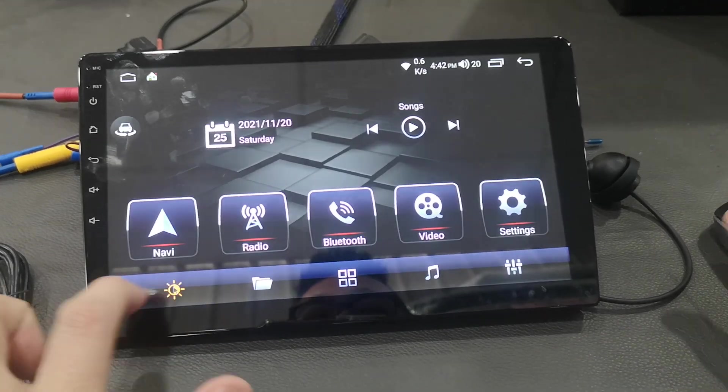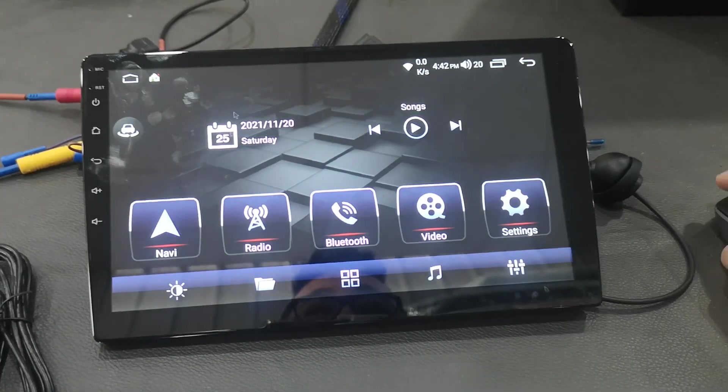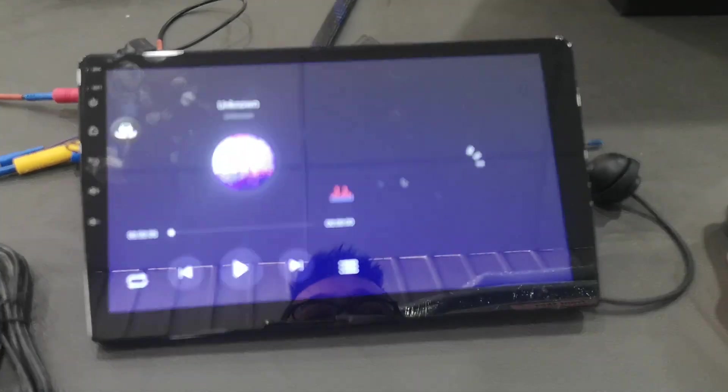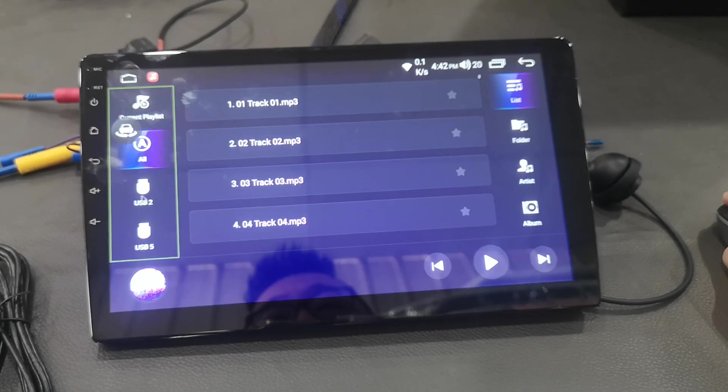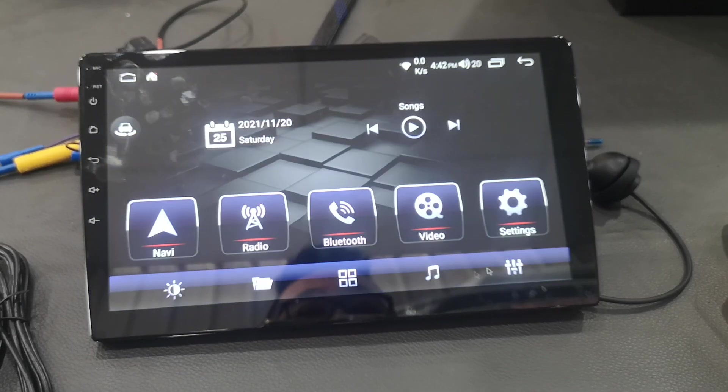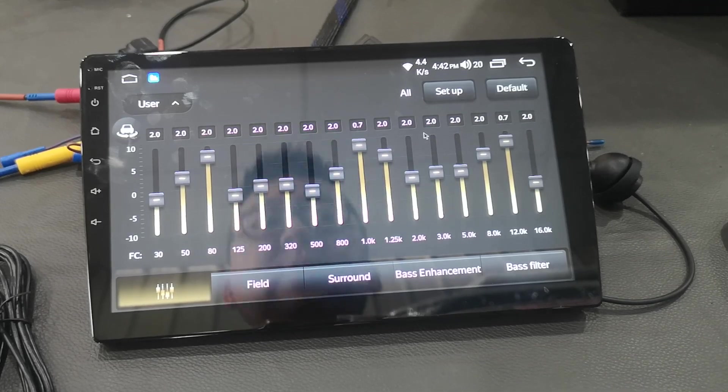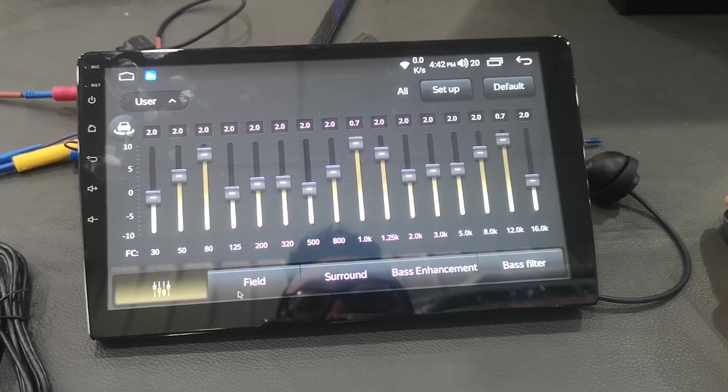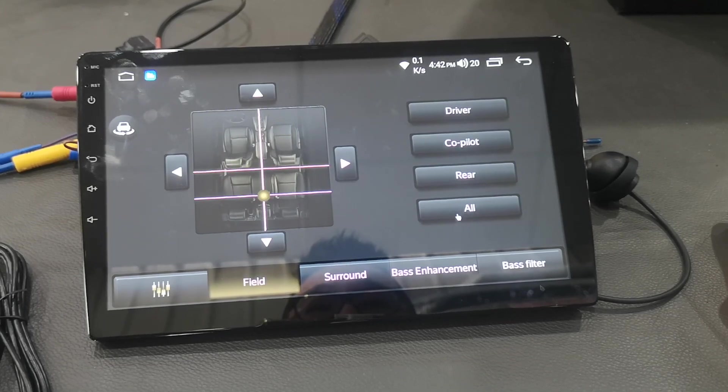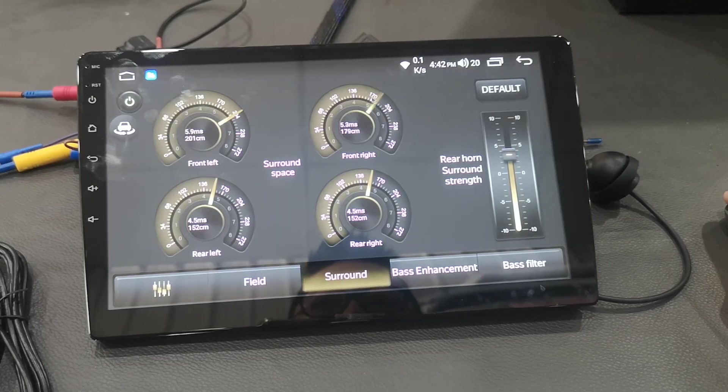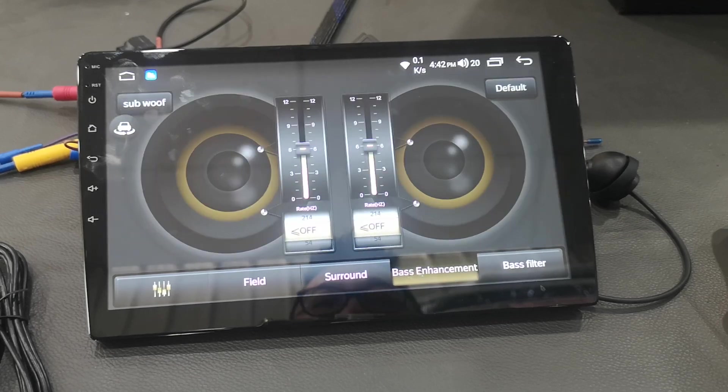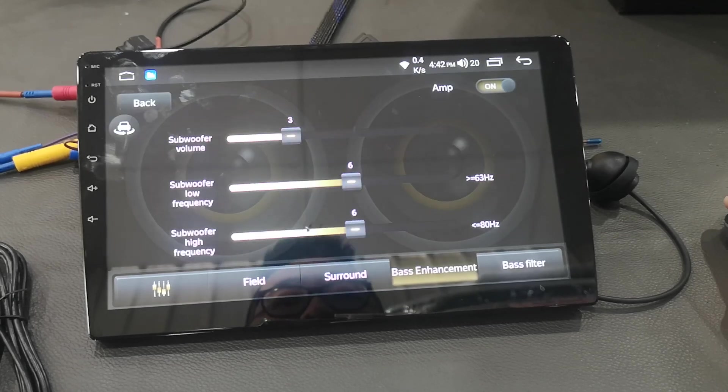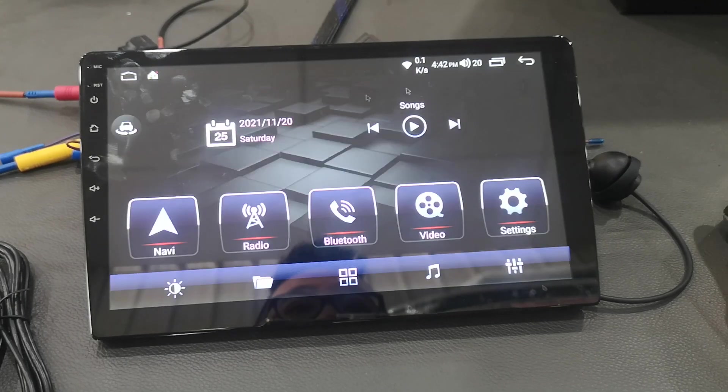This one is for brightness, brightness adjust. Music, music file. Select the music file from your storage or from your external USB. Equalizer, DSP. Base enhancement and the subwoofer adjust and the base filter.